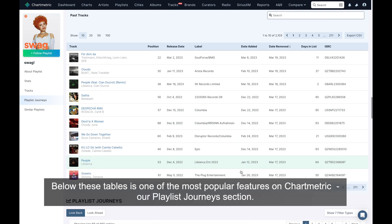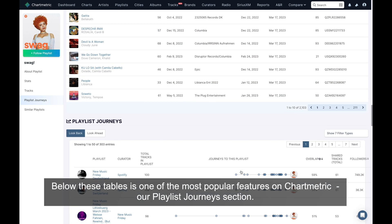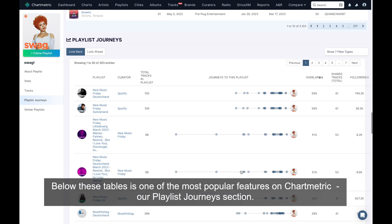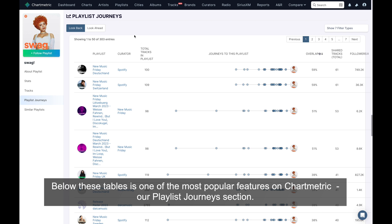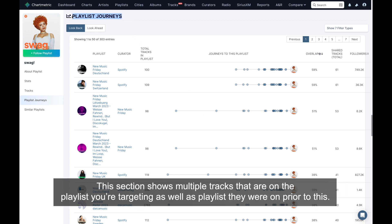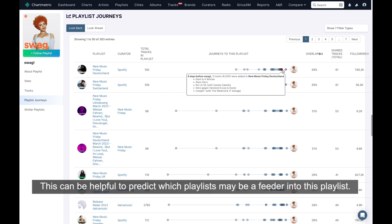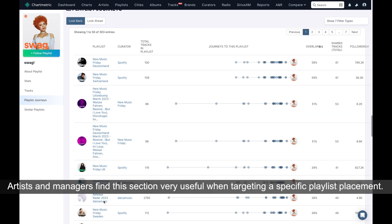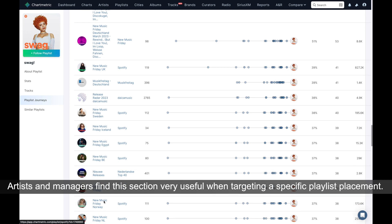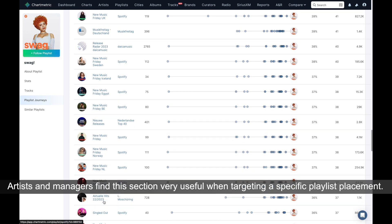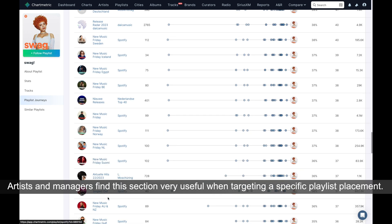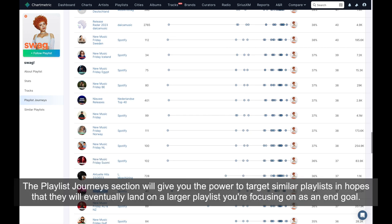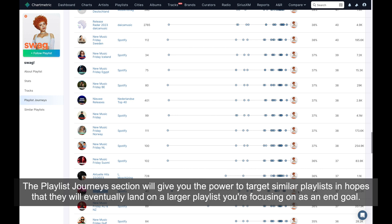Below these tables is one of the most popular features on Chartmetric, our playlist journeys section. This section shows multiple tracks that are on the playlist you're targeting, as well as playlists they were on prior to this. This can be helpful to predict which playlist may be a feeder into this playlist. Artists and managers find this section very useful when targeting specific playlist placements. The playlist journey section will give you the power to target similar playlists in hopes that they will eventually land on a larger playlist you're focusing on as an end goal.